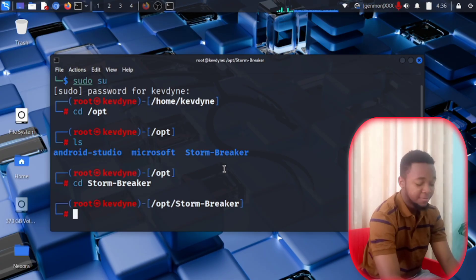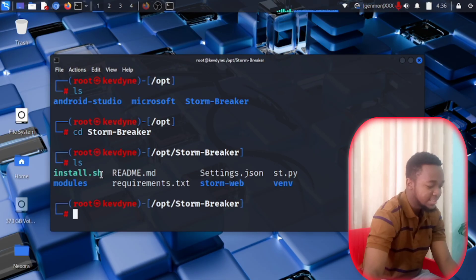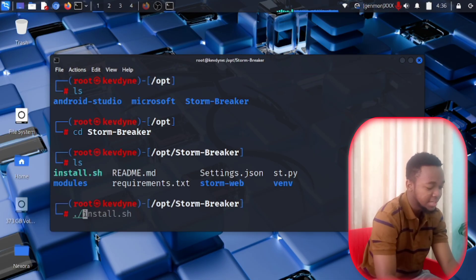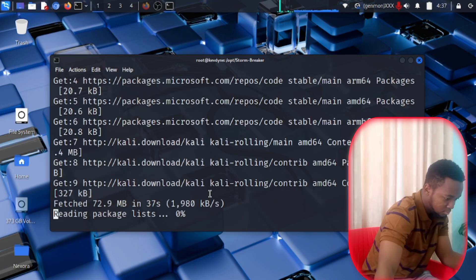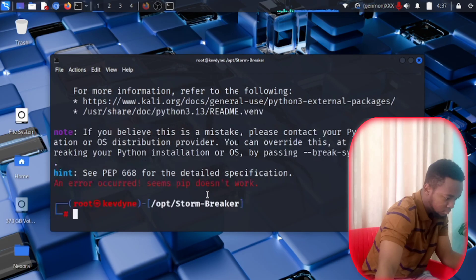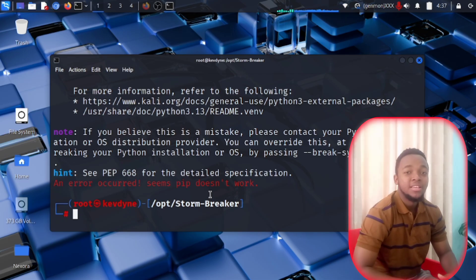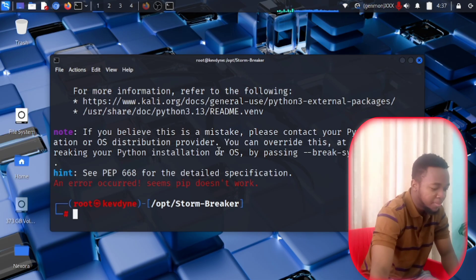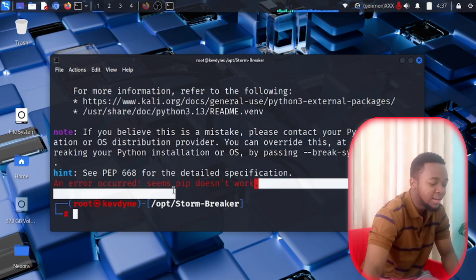List everything available in Stormbreaker. You'll see install.sh — that's the file you're going to run. Type ./install.sh and it may take a while. If you get an error saying lFP doesn't work, in most cases it just shows this error but nothing is affected.